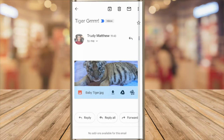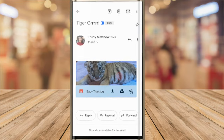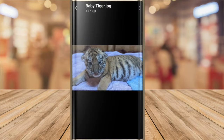To save this picture to my phone, the first thing I need to do is open the picture so that it's full size. I'll tap on it once to show only the picture.